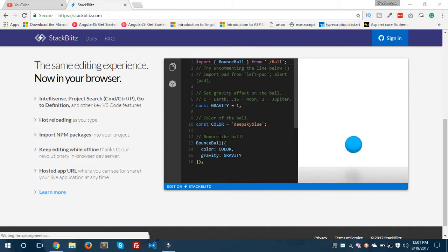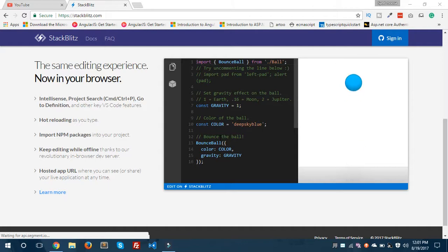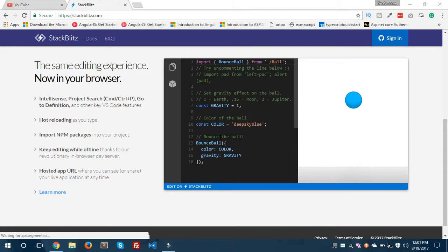It also gives you a hosted app URL. This is the feature which I like most. It gives you the hosted app URL so you can share it with your friends and with anyone you want. It also keeps editing while offline. You can make changes and edit your application on StackBlitz while you're offline.